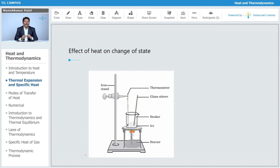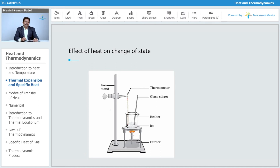Now, what is the effect of heat on the change of state? Take a vessel, put in some ice cubes, and provide heat. At the same time, mix the mixture with the help of a stirrer, and keep a thermometer in there. You will find that when the ice gets converted into liquid at a particular temperature, its temperature will remain the same.